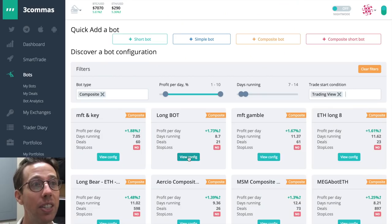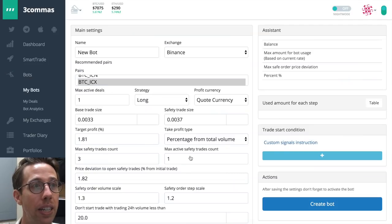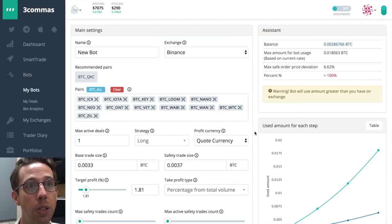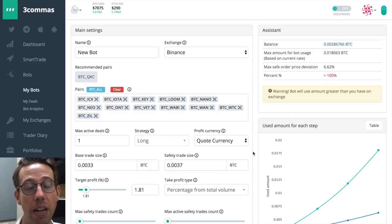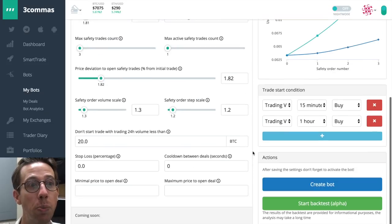So I'm going to look at this long bot here. It's a composite long bot. It's been running for 87 days. It's working for these coins for this person. And it's only using this much Bitcoin. That's not very much. That's doable.